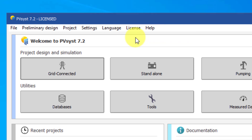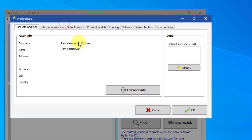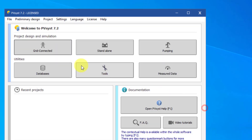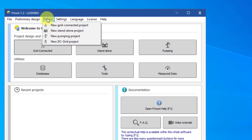You can find the global preferences in the software under Settings, Preferences. The other menu items — File, Preliminary Design, and Project — will be explored as their tools become necessary in other tutorials.